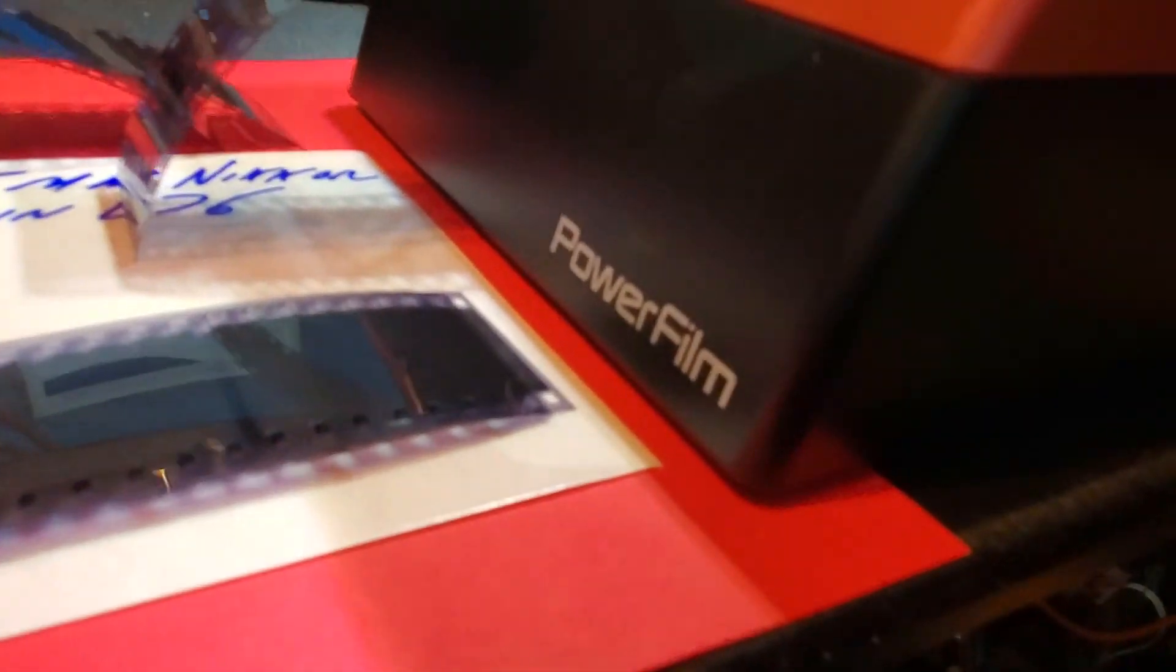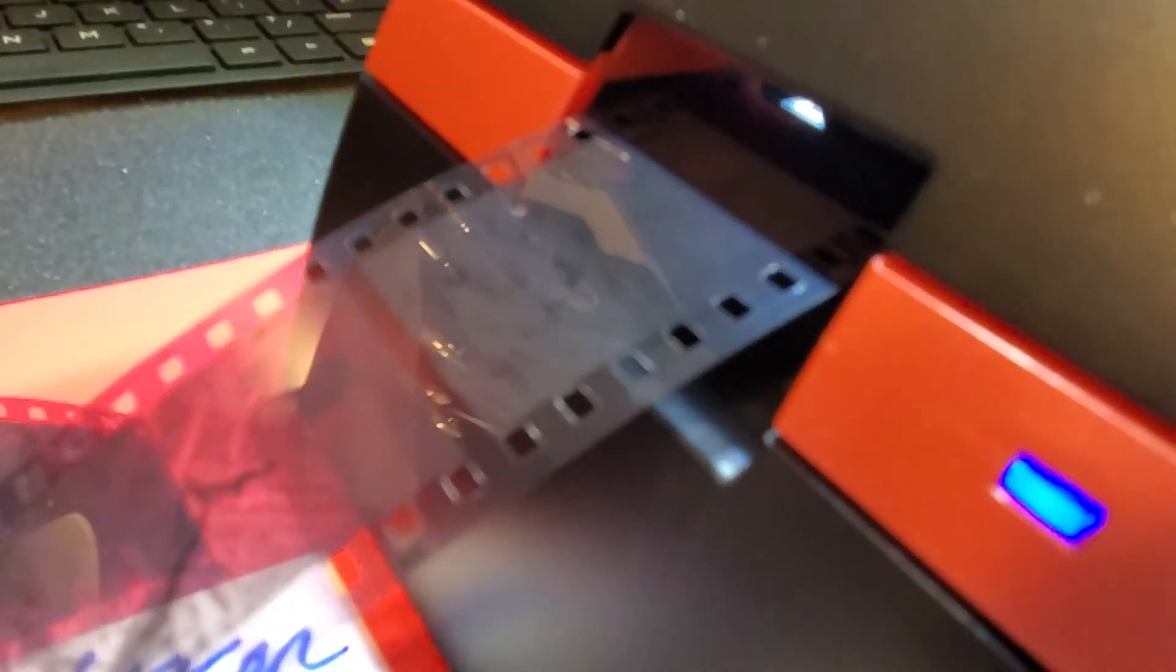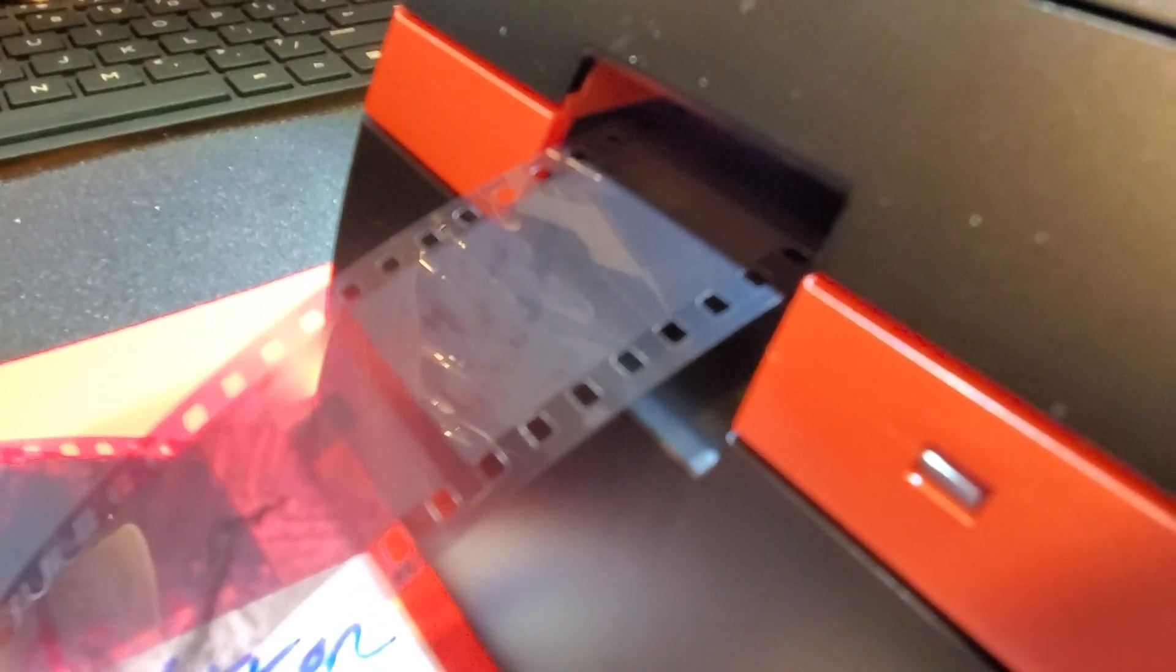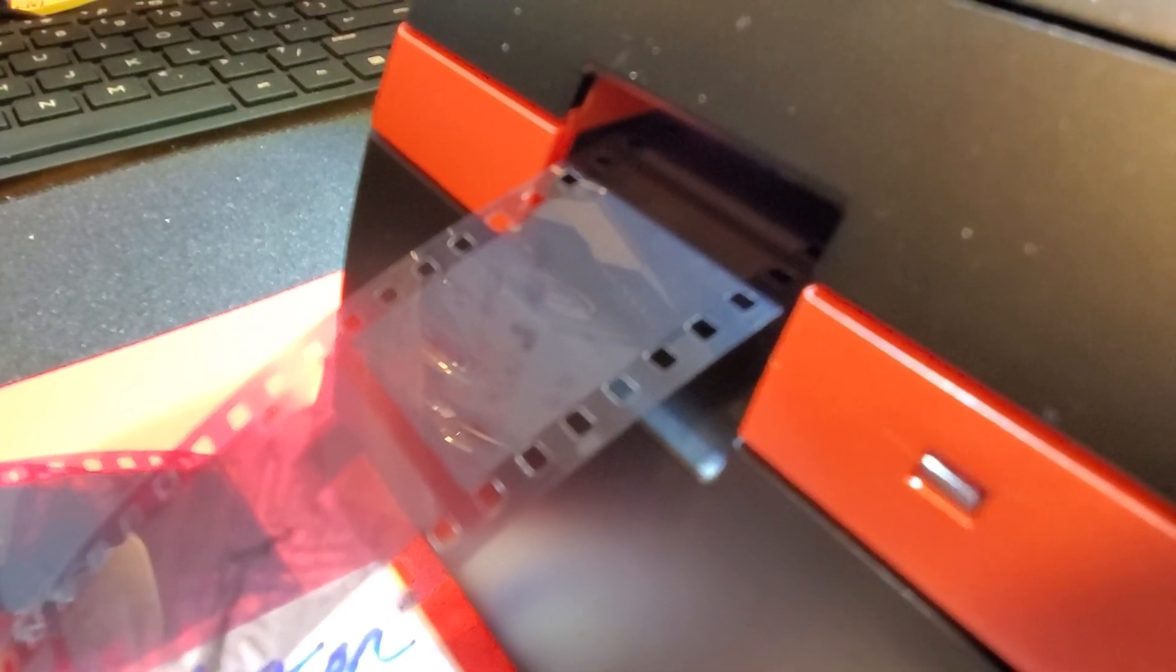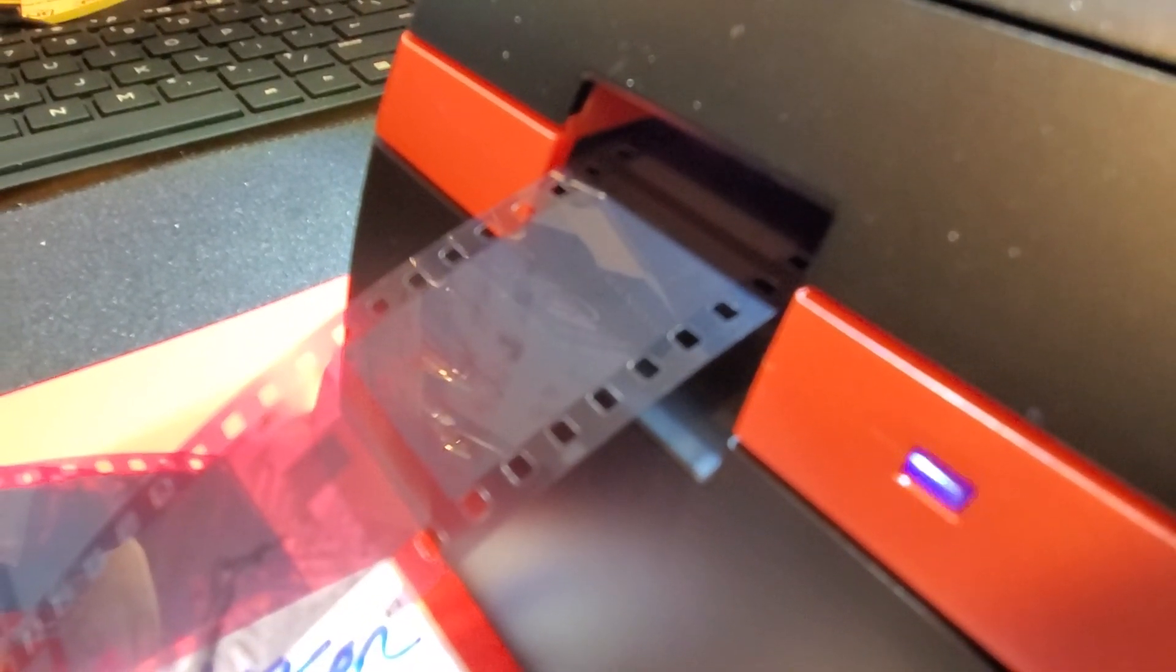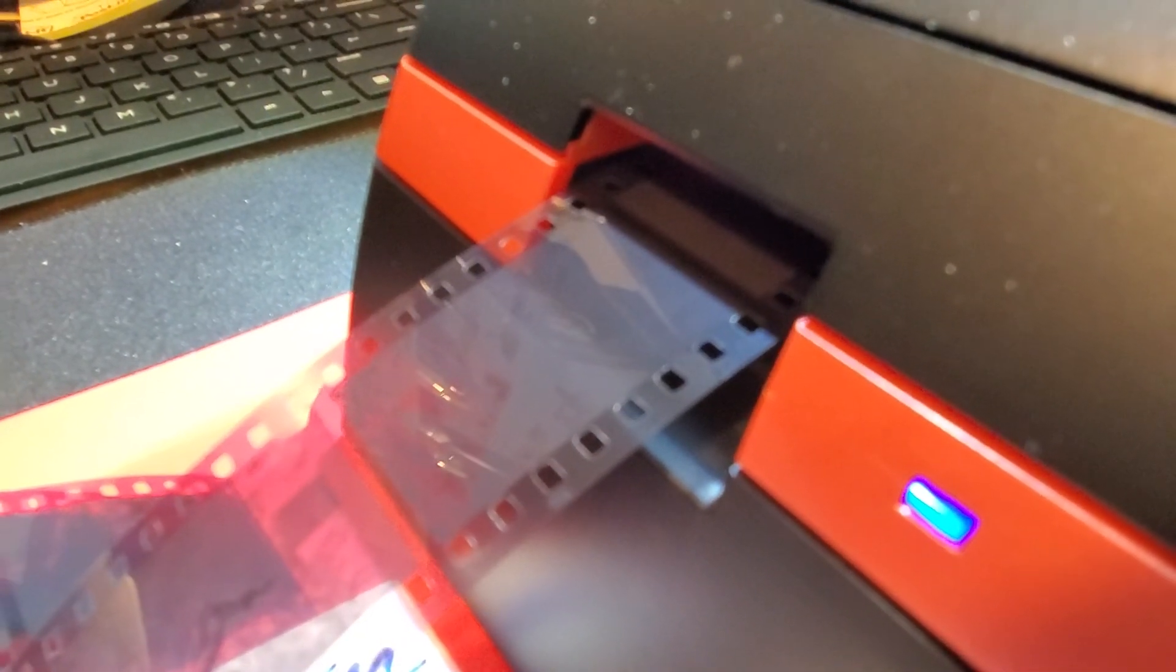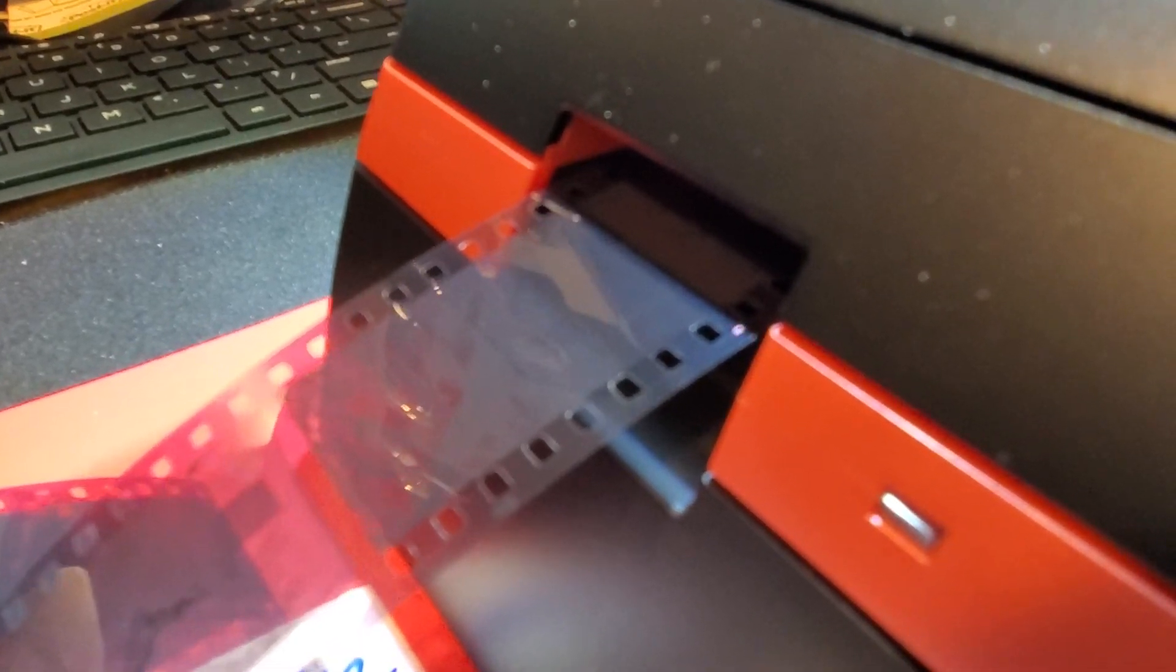This has been the PowerFilm 35mm film scanner. Now remember, this is not just for black and white. This will scan black and white negatives. This will scan color negatives. This will scan color slide film.